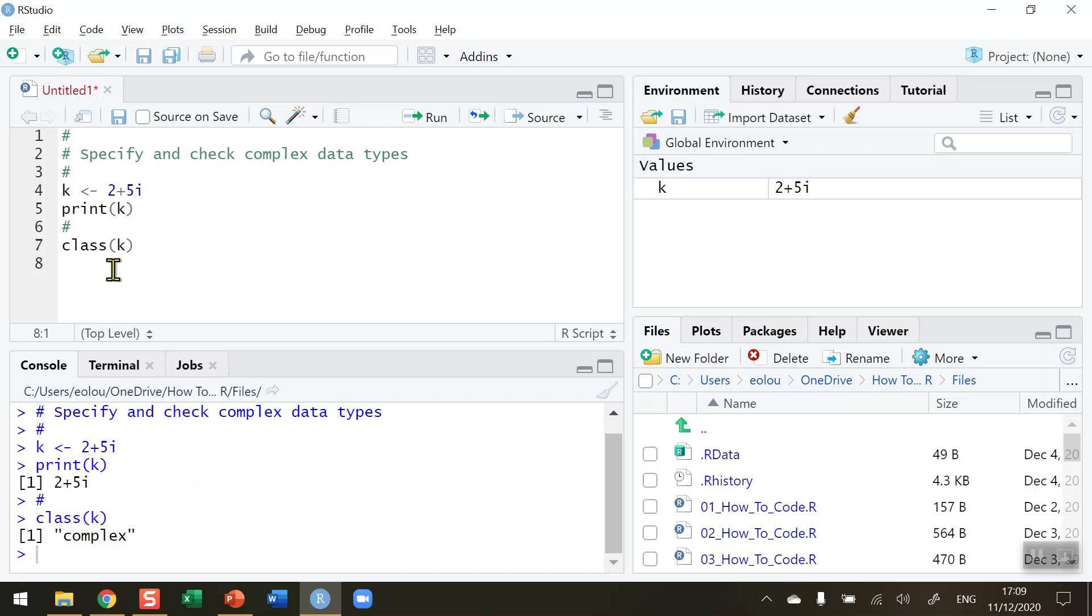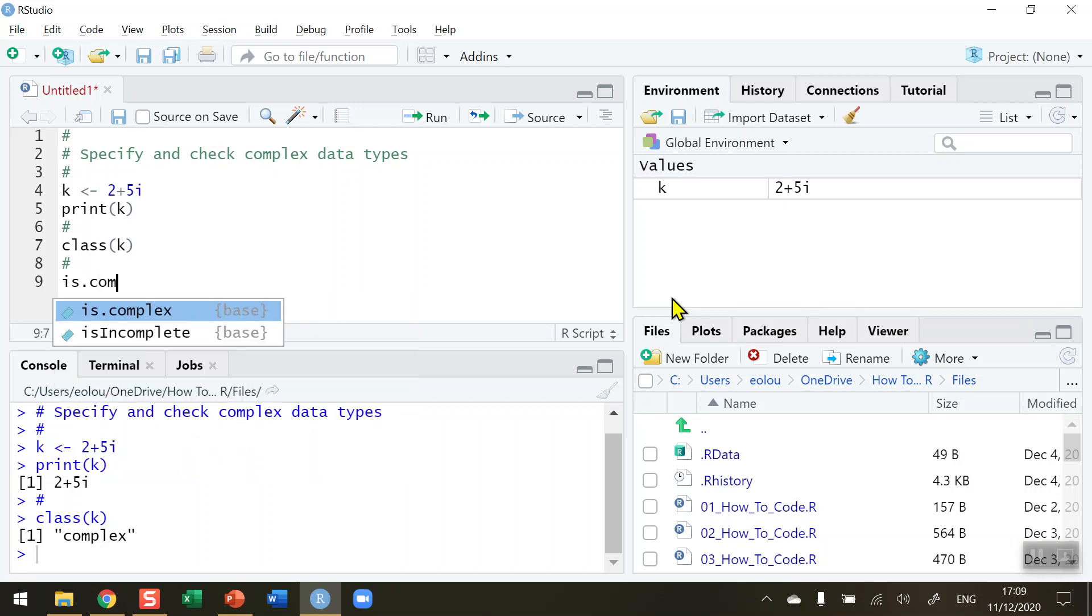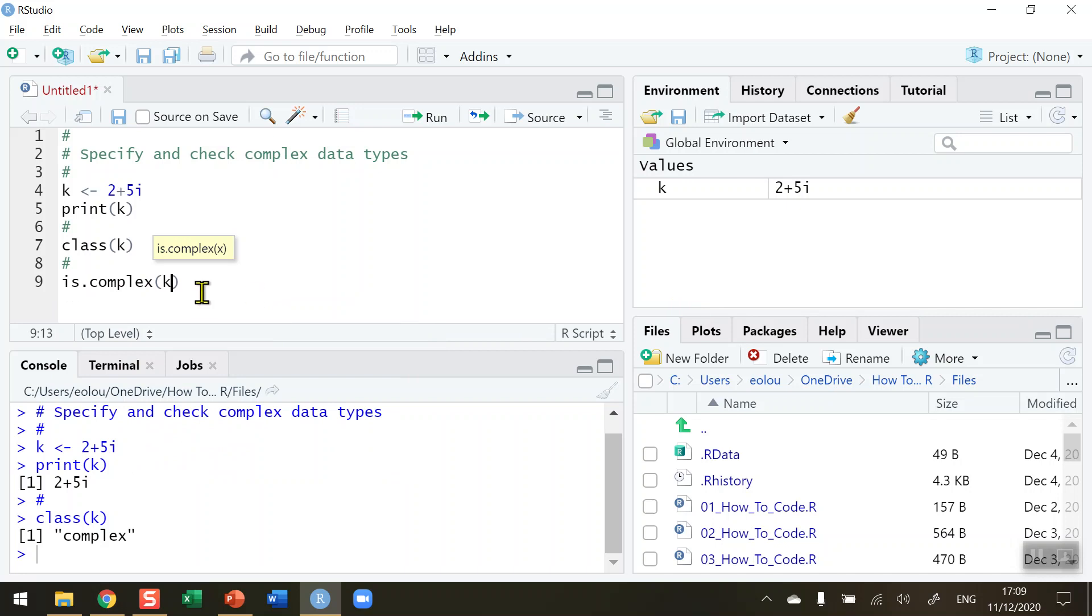We can also use an is.complex function to also determine if the data type is complex. So here we go is.complex. So with this time here we might in our coding want to check if a particular variable is complex. So is.complex k will check this so there are only two possible values true or false.